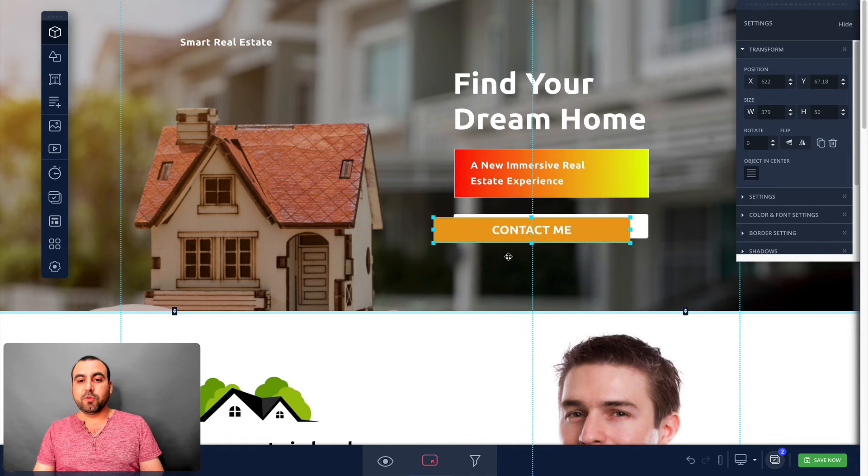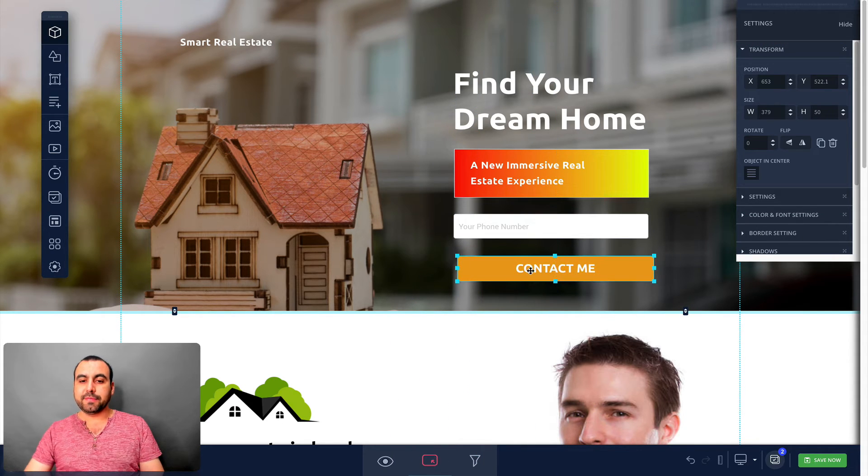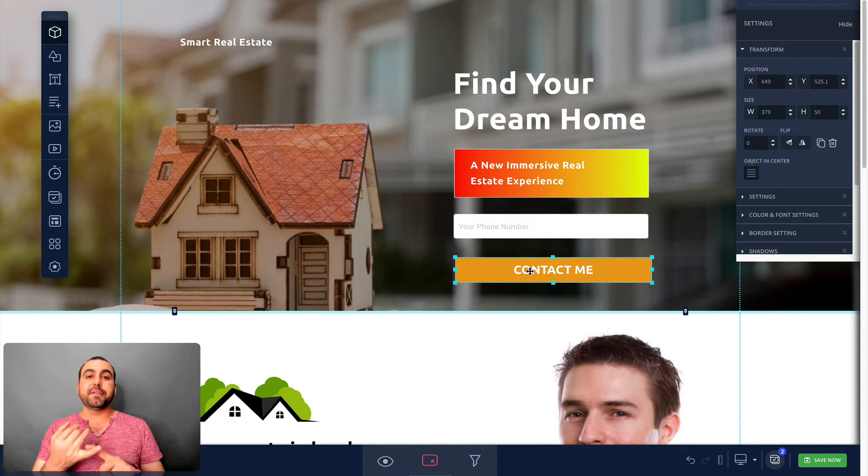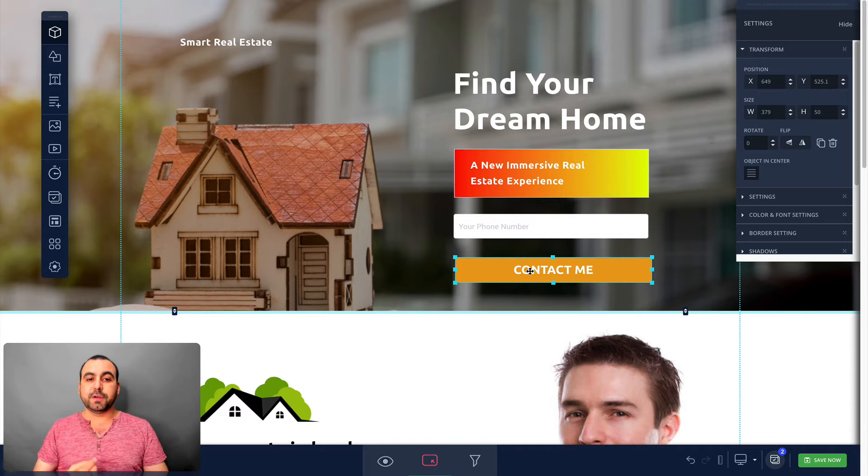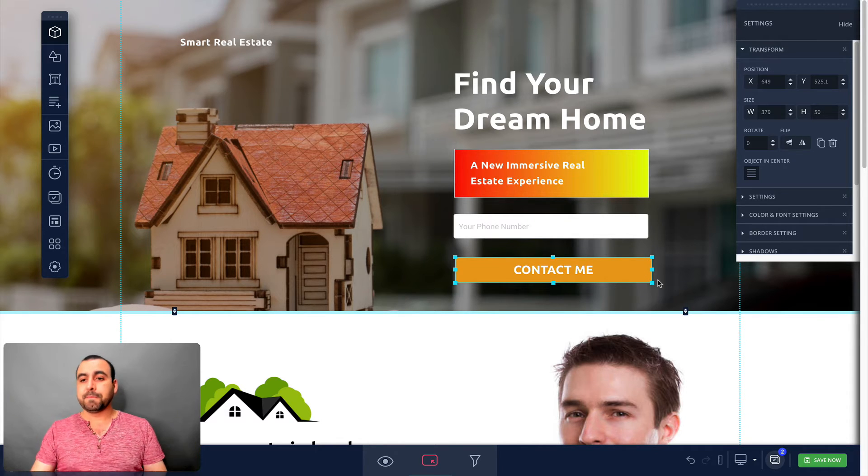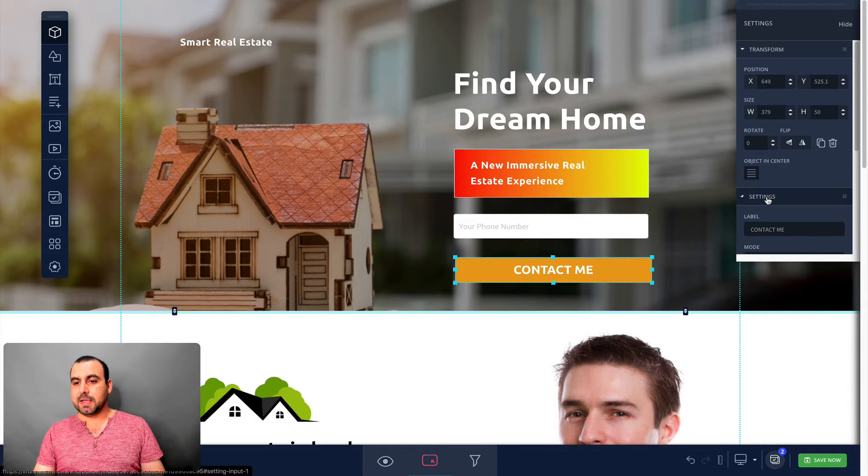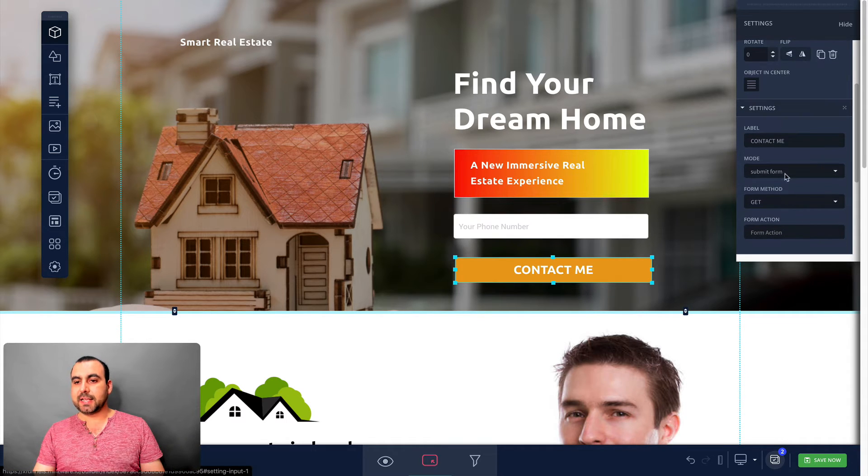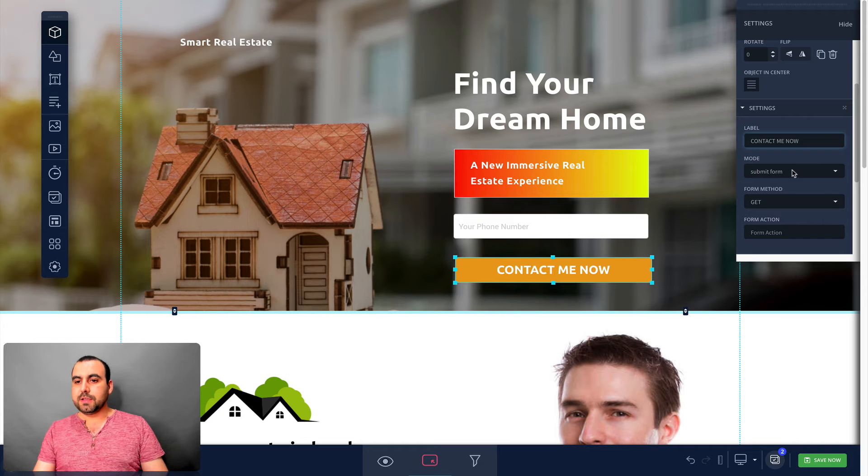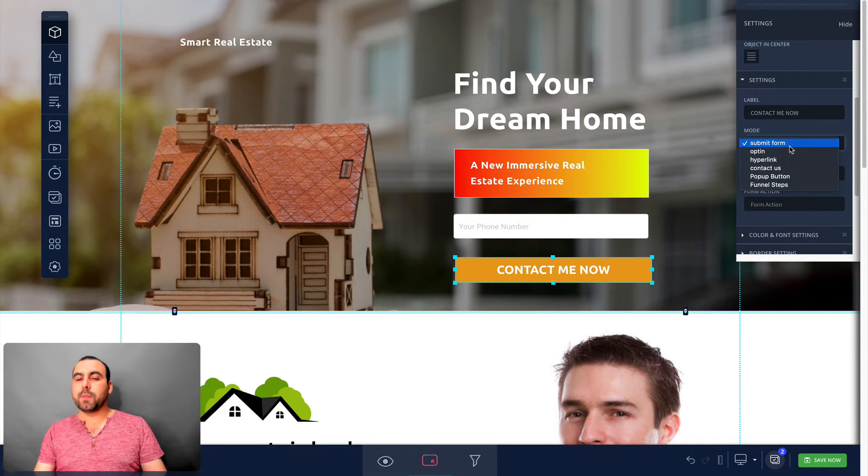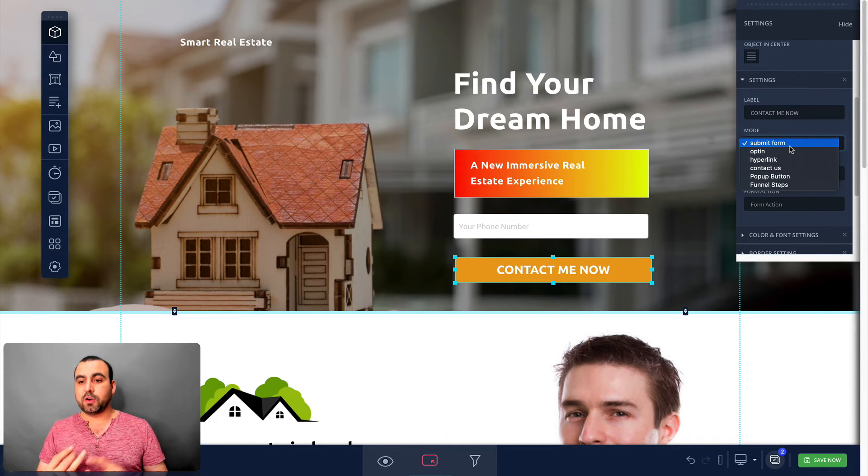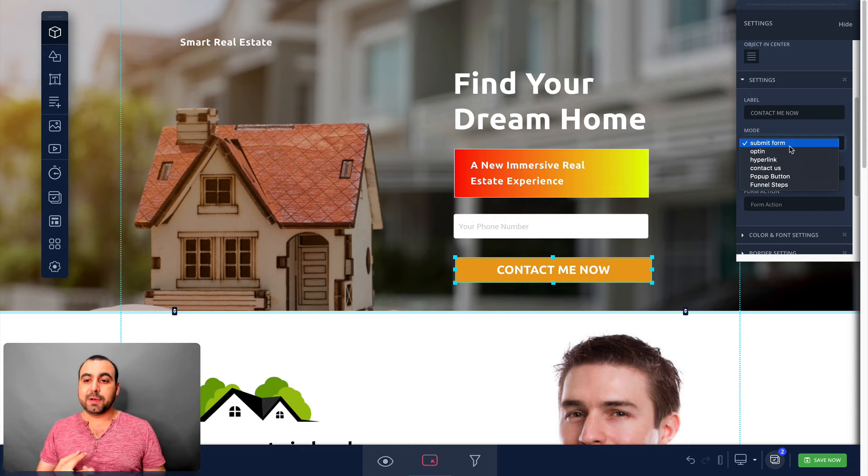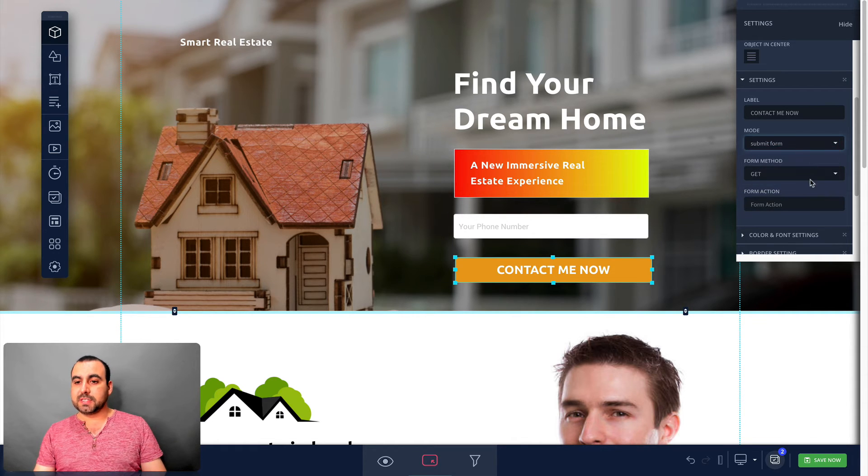So in this case, you can move it anywhere around. So it's kind of like, you know what, like Divi Builder, like Wix, where it's a really flexible builder. It's kind of like that but in here. So for example, if I click on contact me, I can do settings. I can change the label. Contact me now. You can do submit a form. So what mode do you want to do? This is like submit form, opt-in, hyperlink, contact us, pop-up button, or funnel step. You got form method, get or post, form action.